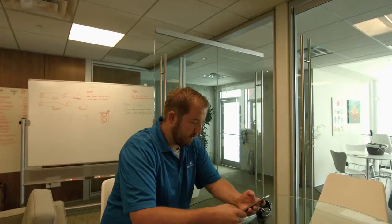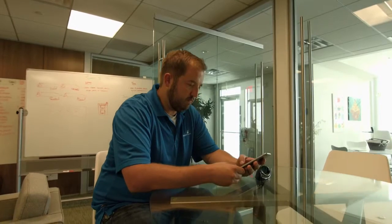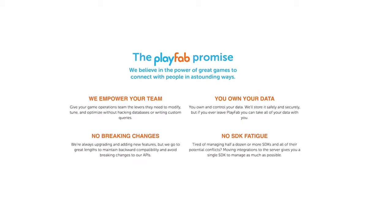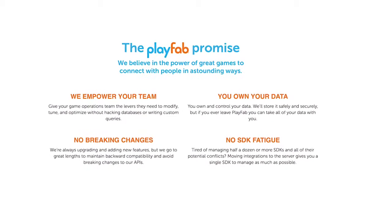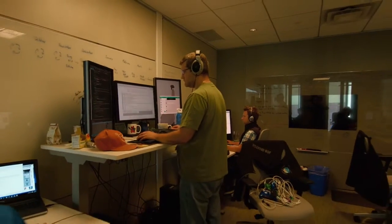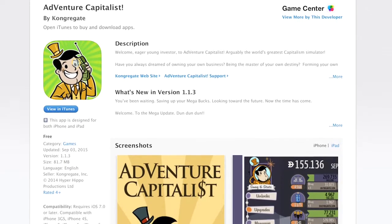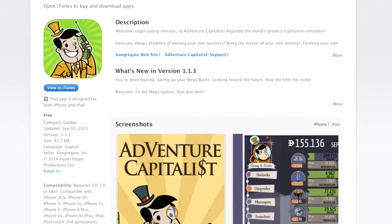It seems like it's gaining traction — when we go to conferences and listen to webinars, a lot of people are talking about moving to live operations. It primarily has to do with wanting to keep players engaged and give them fresh content without having to go through a lengthy development and approval process in the app stores.